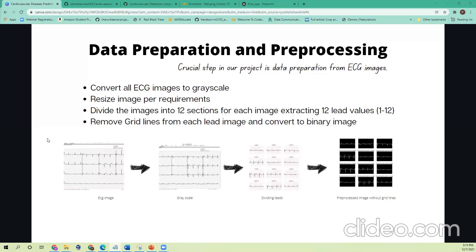To remove the grid lines, we used thresholding — specifically Otsu's thresholding — to keep the foreground and background distinction. Once the thresholding is done, we get a binary image. However, inside the ECG image there is a lot of text such as AVR and V1, which are annotations, so we have to extract only the signal and remove all the text. We do this using contouring and other techniques.